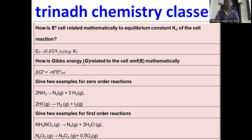Next: how is Gibbs free energy related to the cell EMF mathematically? Here, ΔG = -NFE0 cell, where N is the number of electrons transferred during the reaction, F is the Faraday constant with a value of 96487 coulombs per mole.